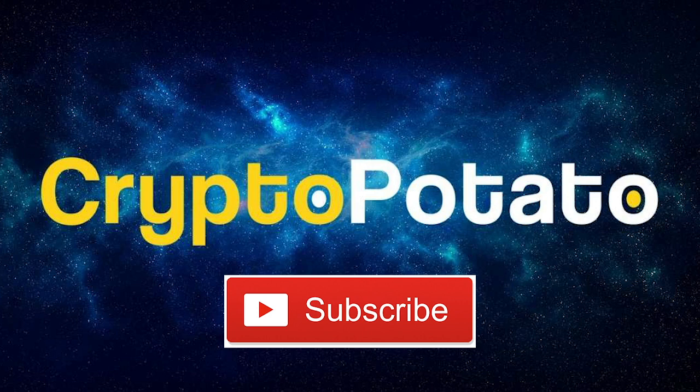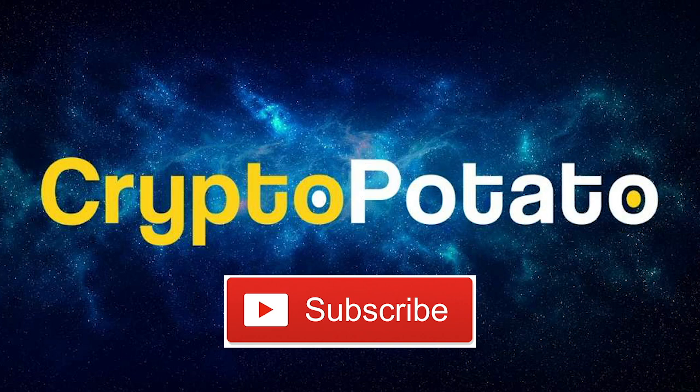That is everything for this video. Thank you so much for watching. If you like this content, please give this video a like and subscribe to our YouTube channel. And again, thanks so much for watching.